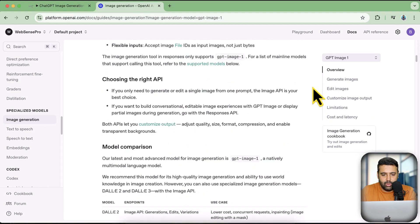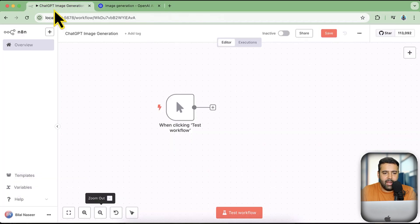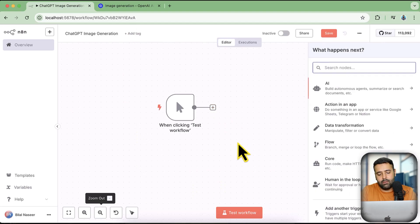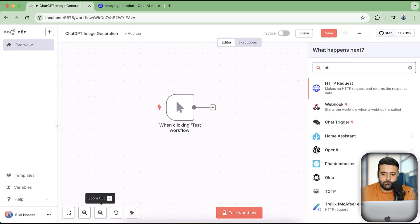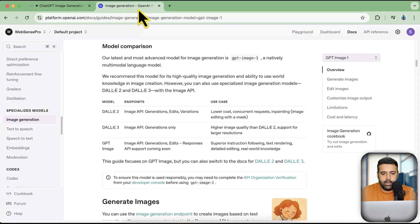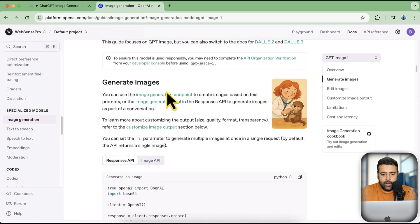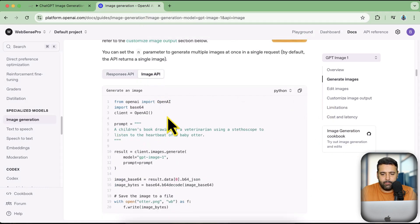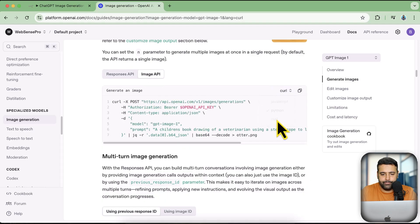I have my n8n cloud version already open. I'm going to click on the plus sign, search for HTTP Request, and click on it. Then scroll down and we have the 'Generate Images' option showing up — click on the image API, and from this dropdown select curl.